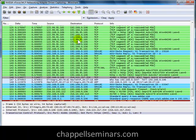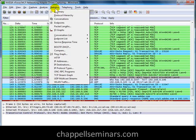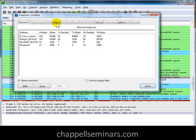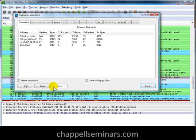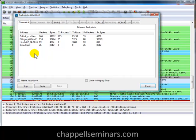Now, while this is running, I'll select Statistics Endpoints. Now we can see at the bottom of the Endpoint window that there's a Map button, but it's greyed out, because GeoIP location requires that we're looking at IP addresses, not Ethernet addresses. And that's what we're looking at by default when we open up this window.